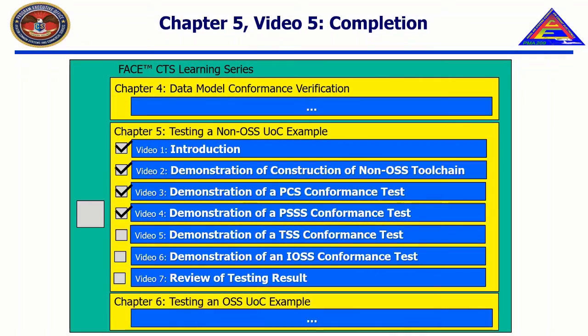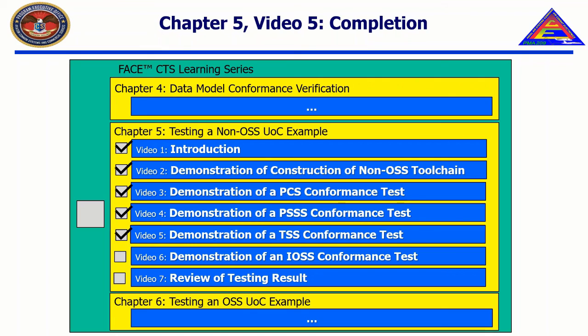Thank you for watching. In the next video, entitled Demonstration of an IOSS Conformance Test, we will demonstrate how to construct a project configuration file for an IOSS UOC, perform a successful conformance test on an IOSS UOC, and suggest ways to troubleshoot common errors while testing an IOSS UOC.